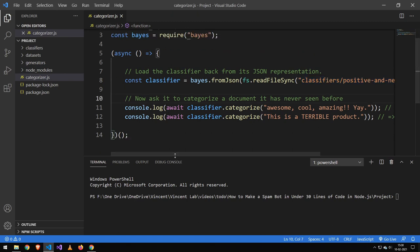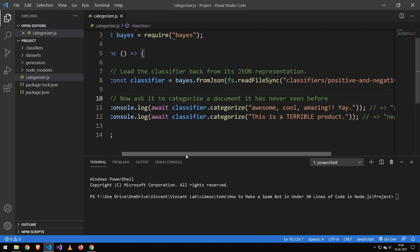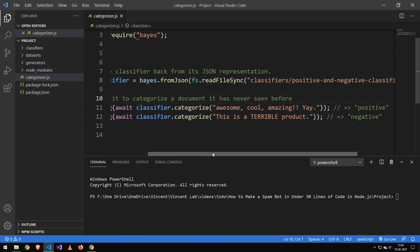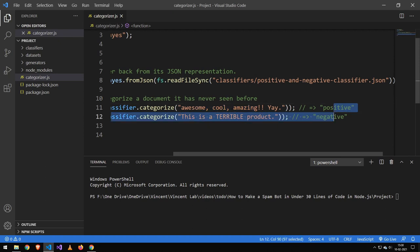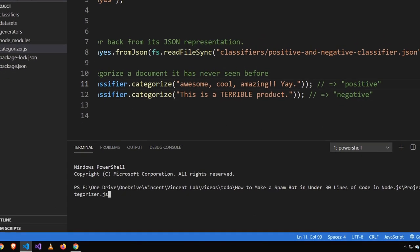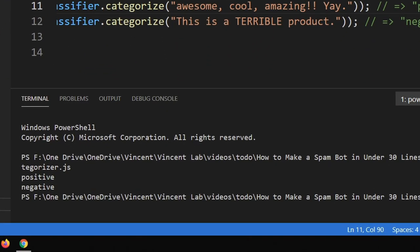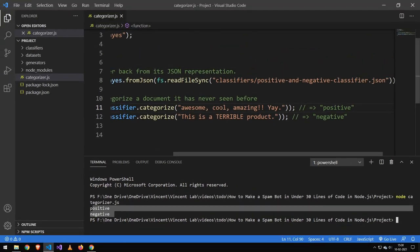Down here I just ask the categorizer to categorize these two strings. This is the first string, this is the second string, and this is the output we're going to be getting. And I can just also quickly run that and you can see that that's what we're going to get.